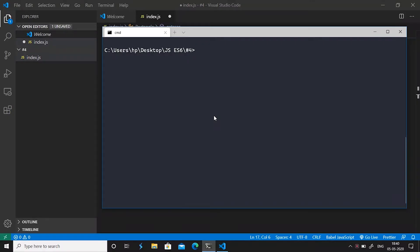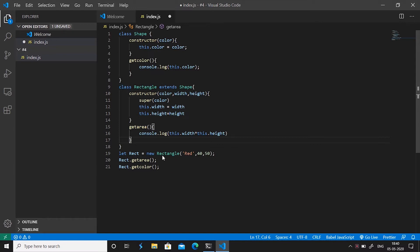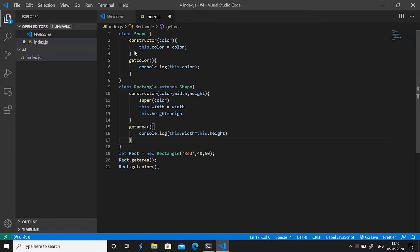To understand abstract classes we'll see an example from our previous video in our directory hash4. We created a class shape and then inherited this class into the class rectangle and then we instantiated an object of rectangle class and called upon the methods from both rectangle and shape class.